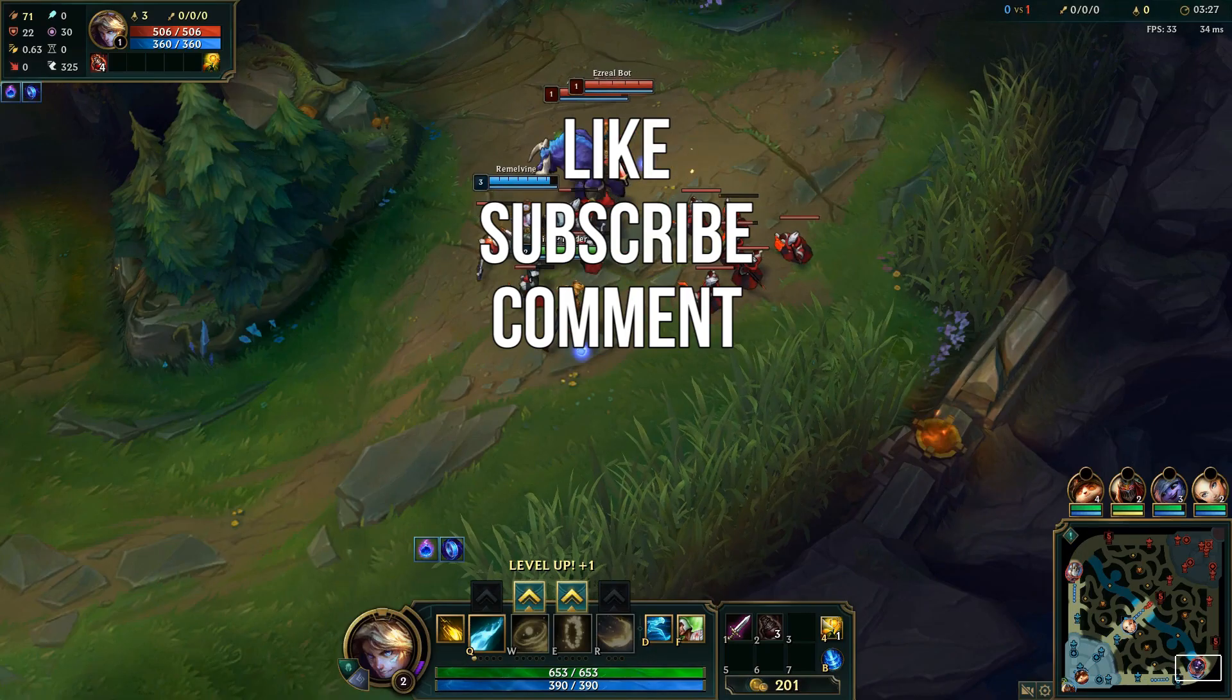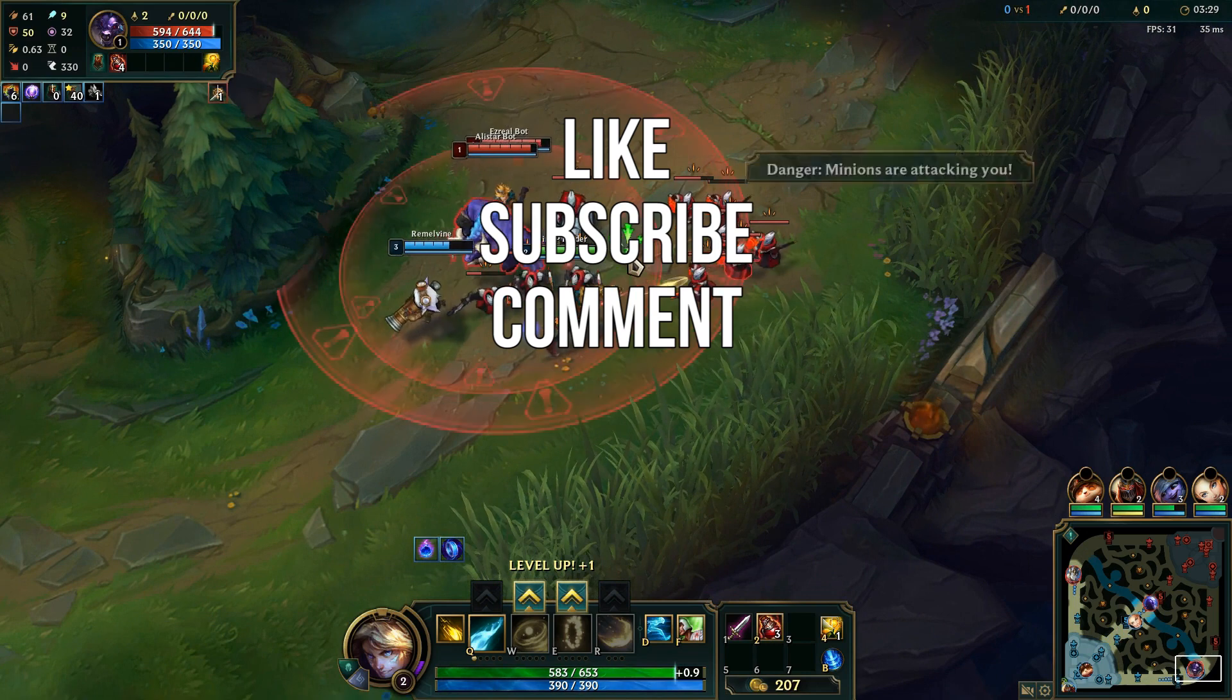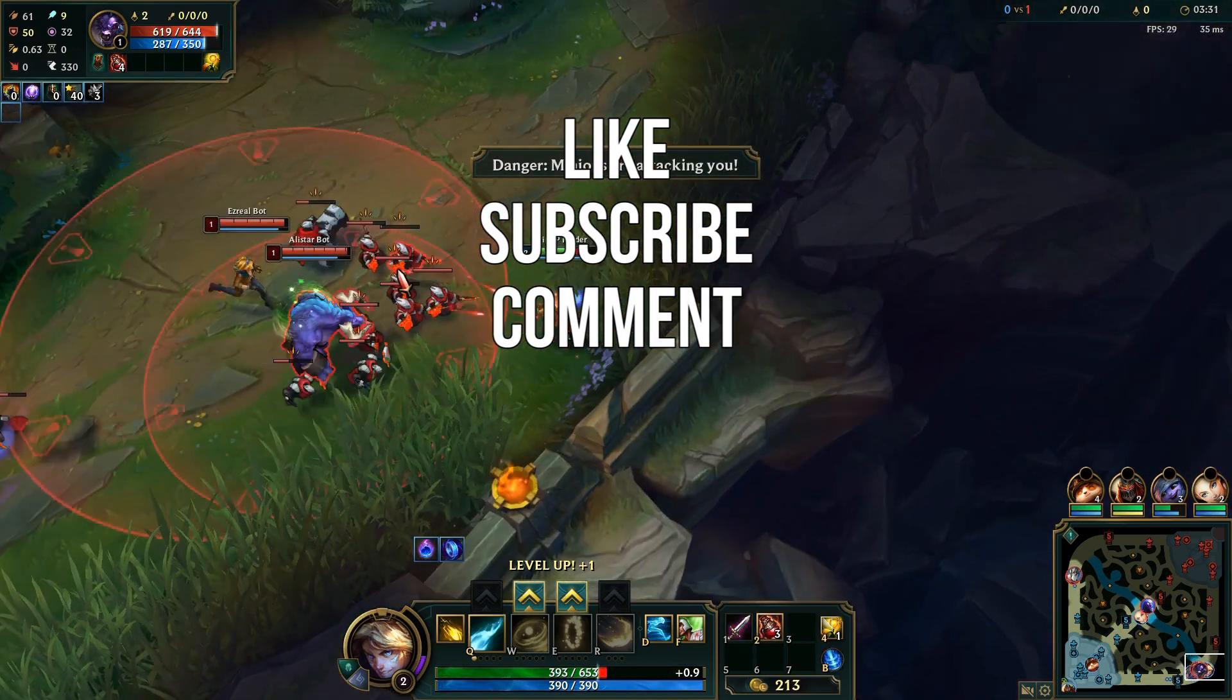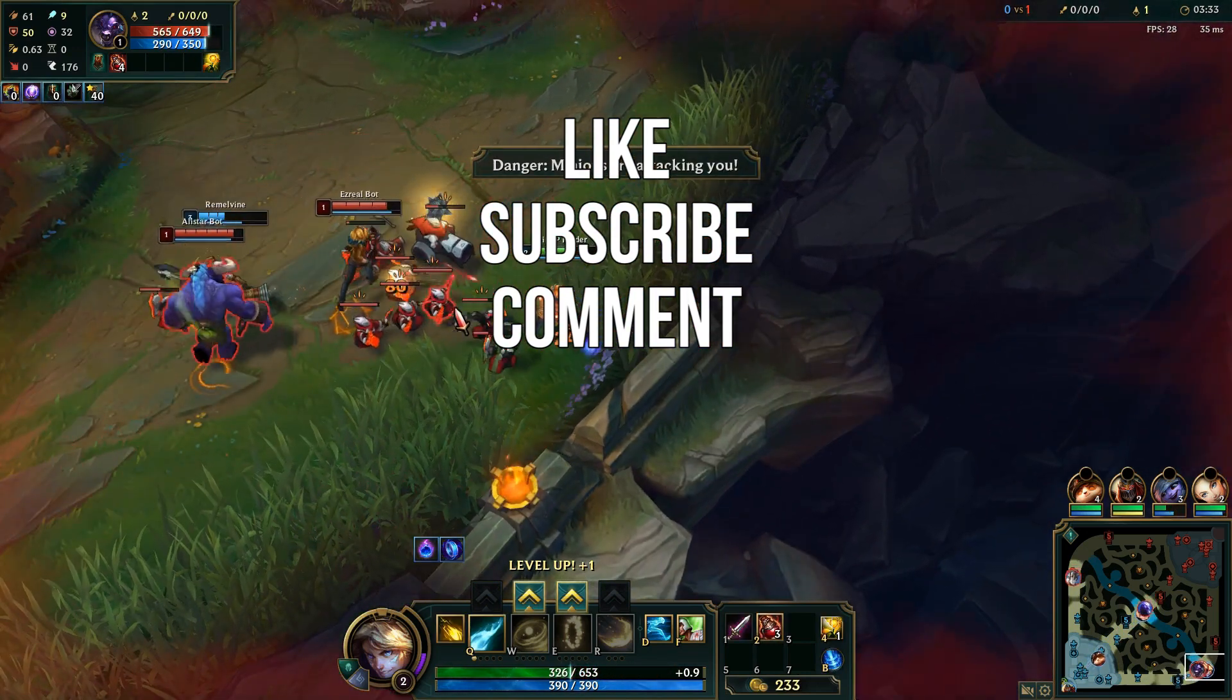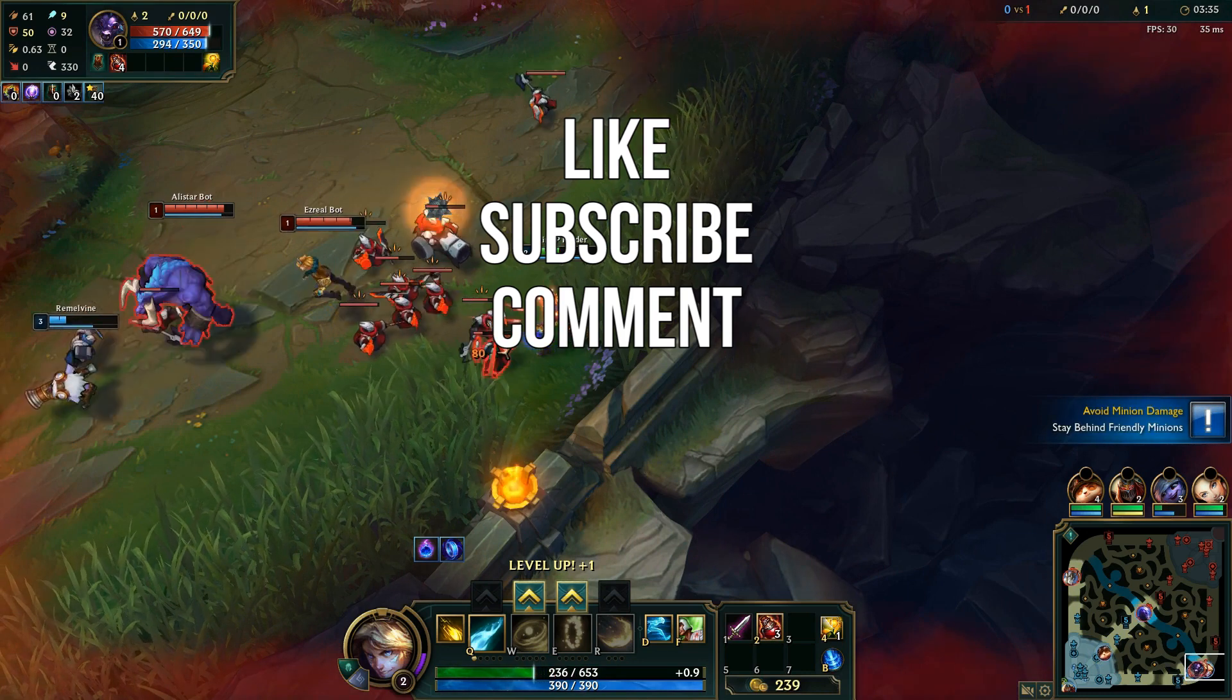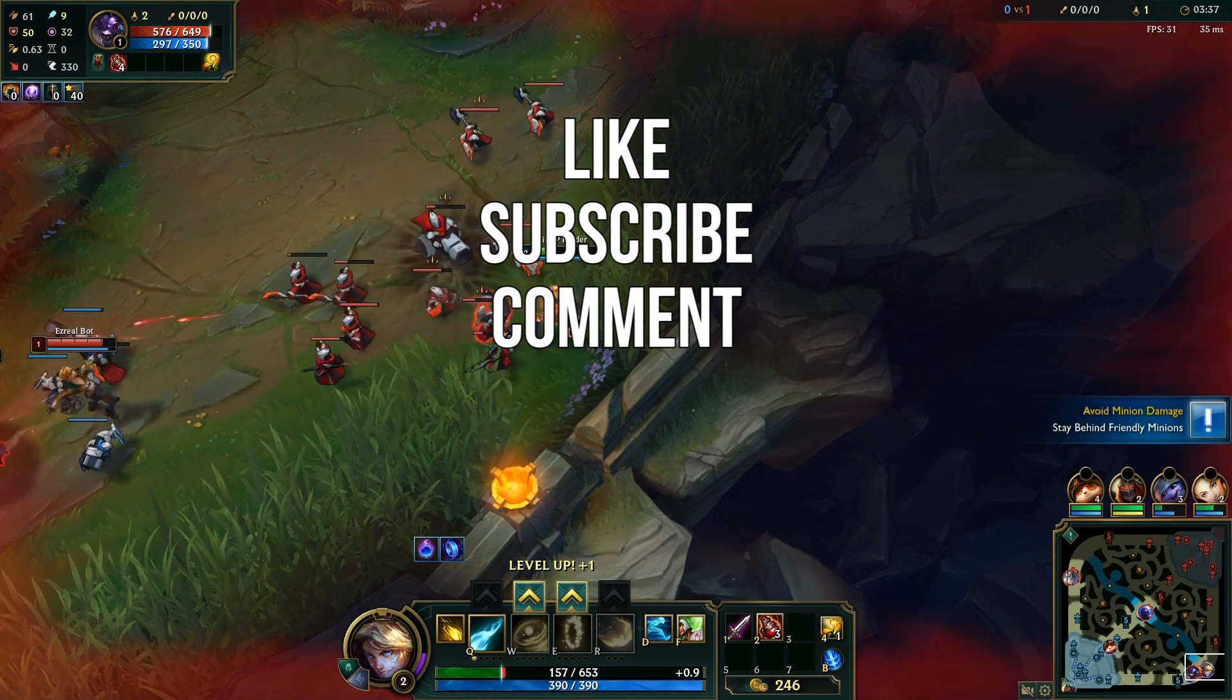Once enough of the game is downloaded on your computer you can then begin to play League of Legends normally on Linux. Okay, as always thanks for watching. That's all for now. See you next time.